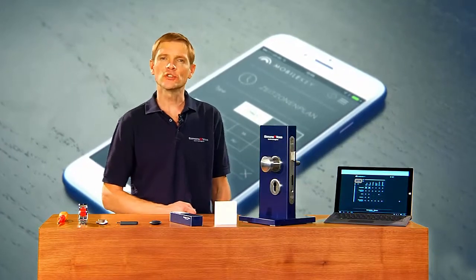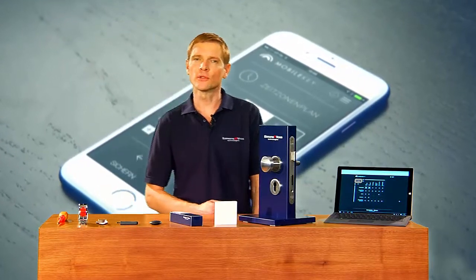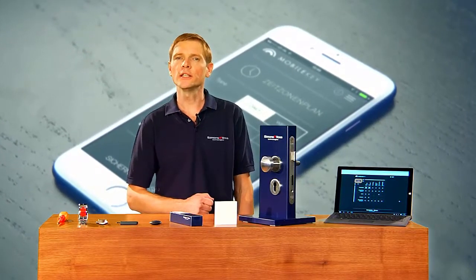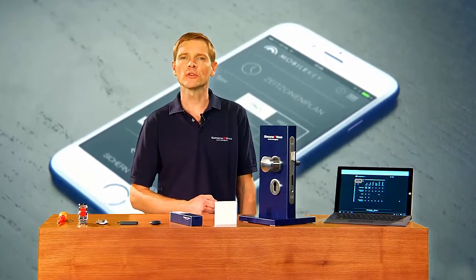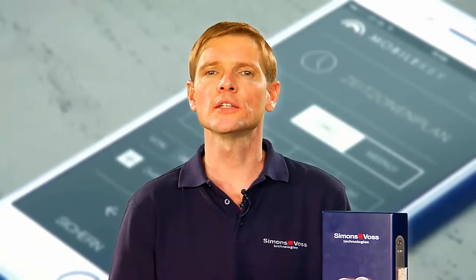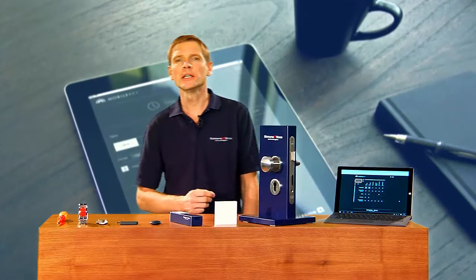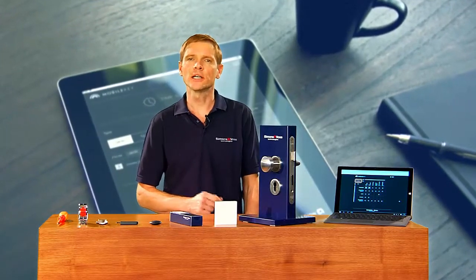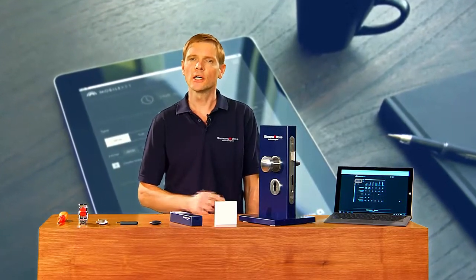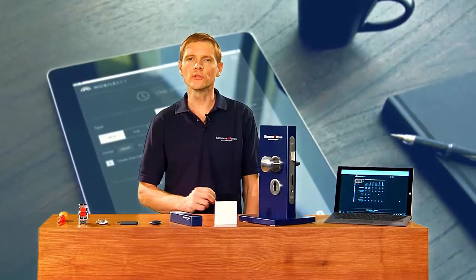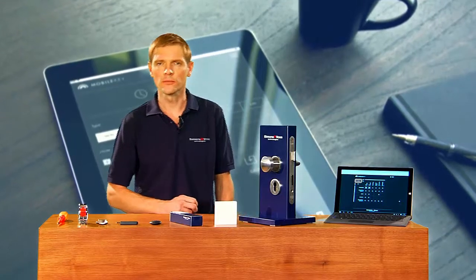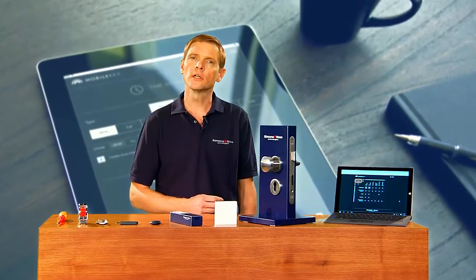Welcome to the world of SimonsVoss digital locking systems. Today I'll be showing you the SimonsVoss mobile key software. You already know SimonsVoss from its large and medium-sized digital locking systems, which may contain up to several thousand doors. I'd now like to show you how you can also make use of the advantages of a digital locking system in small installations with just a few doors.